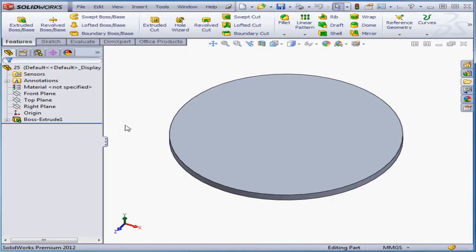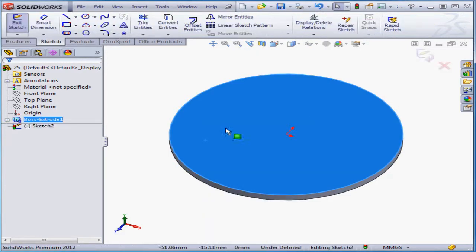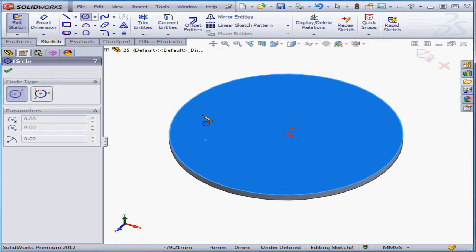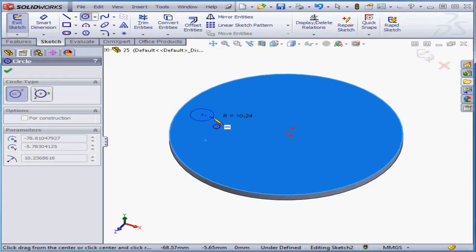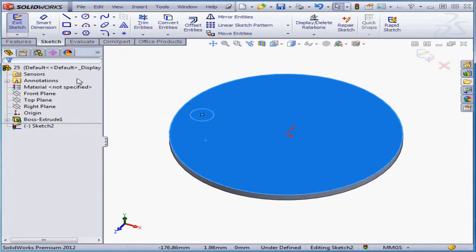Welcome to our lesson about creating a circular sketch pattern. Let's start by inserting a new sketch. I'm going to drop a circle about here, and let's deselect everything.